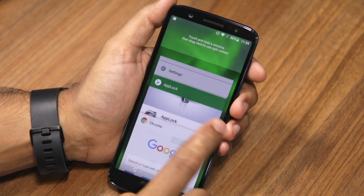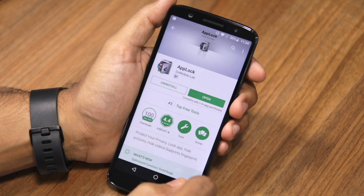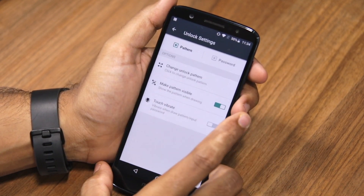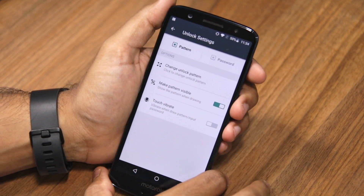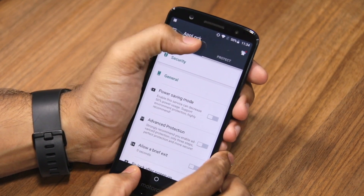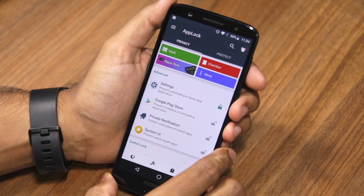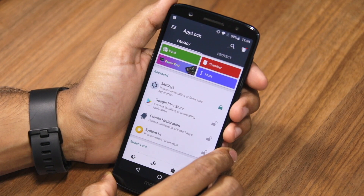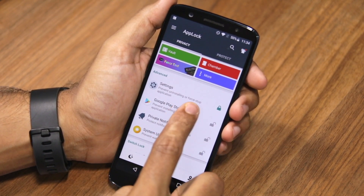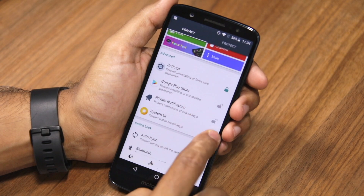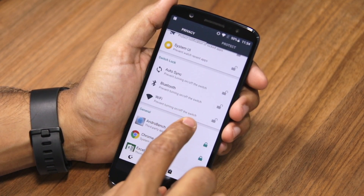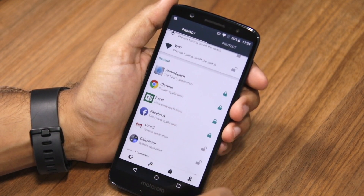There are plenty of other options that you can find in AppLock, so make sure to run through the application settings. This includes changing the unlock pattern, hiding the pattern, and more. Apart from locking applications, you can also use AppLock to lock down system settings like the Google Play Store, system UI, settings application, and toggling Bluetooth or Wi-Fi on and off.